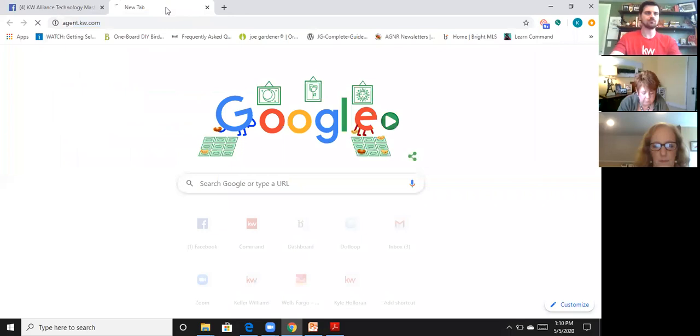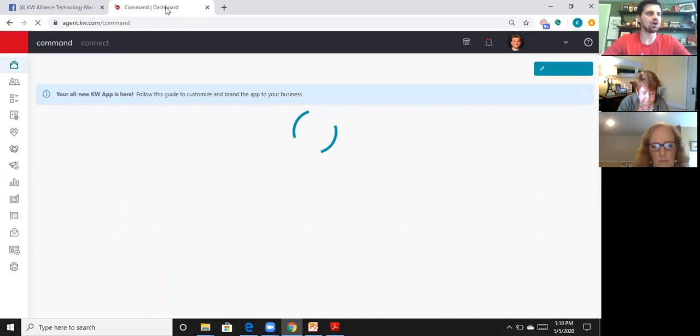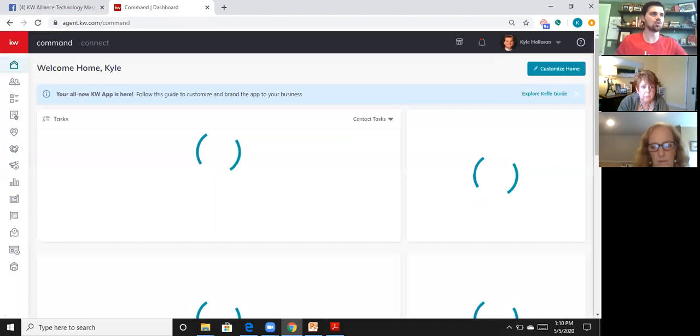Let me go ahead and open up a screen and share. These guides are in the Designs section of Command — that's where we're going to spend the majority of our time today.